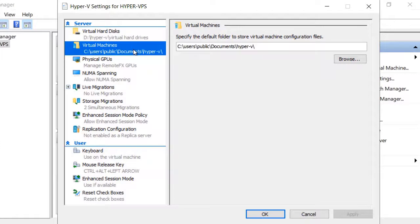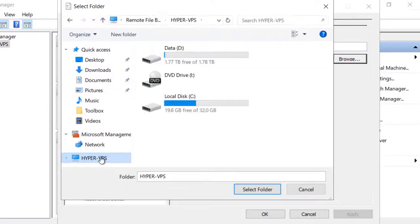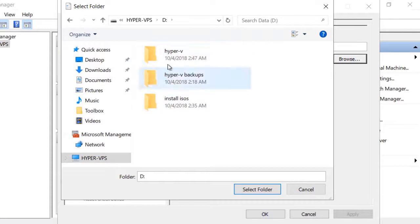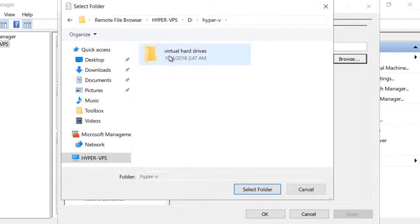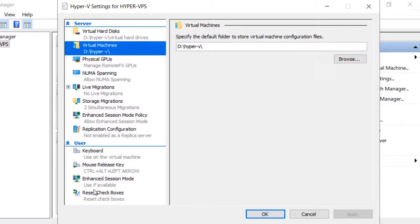Next, choose virtual machines and browse to the Hyper-V folder to store your guest operating systems configuration files there. That's all we need to do with the Hyper-V settings.